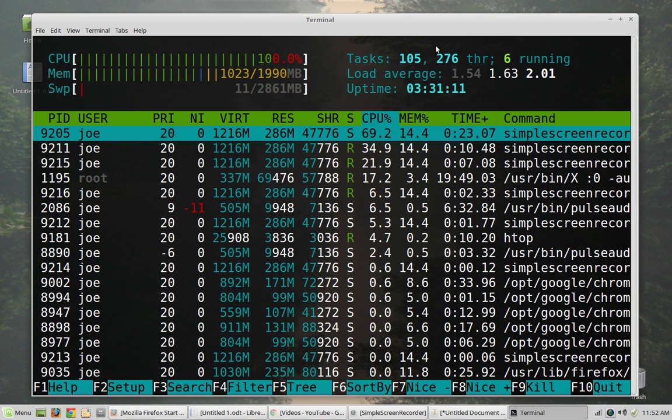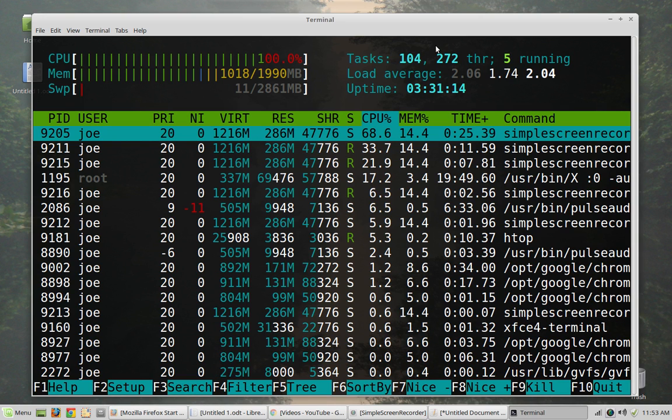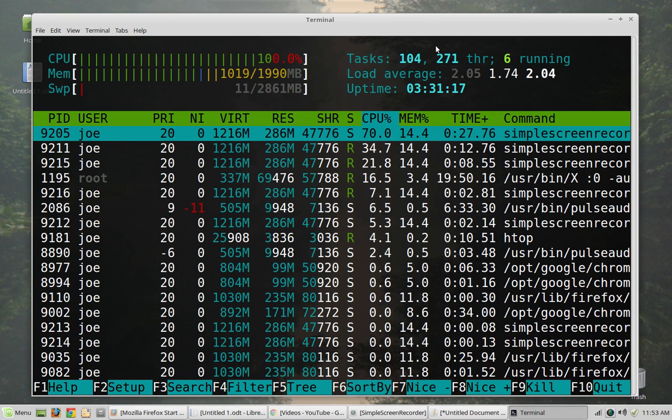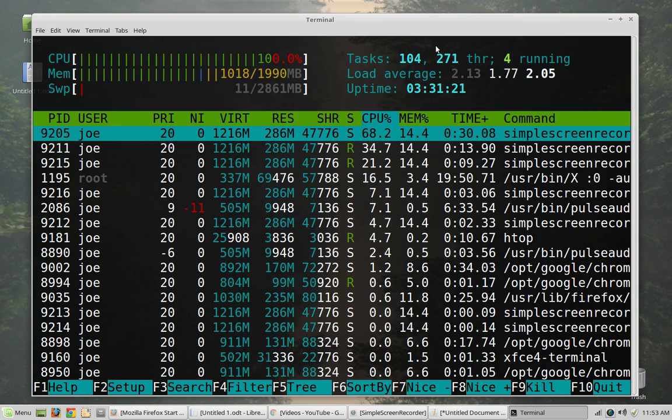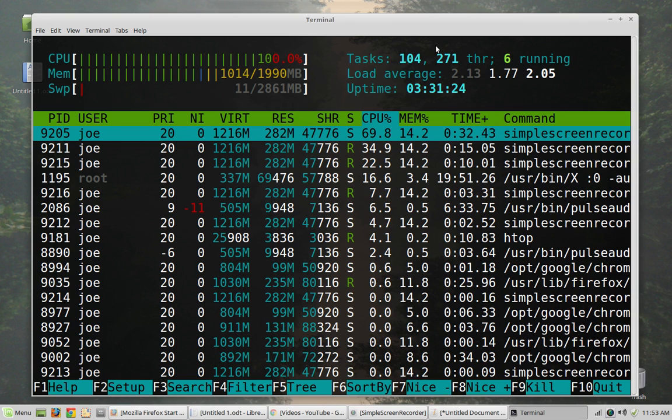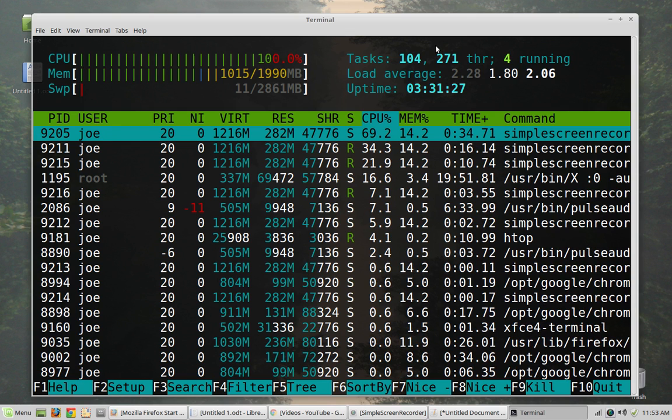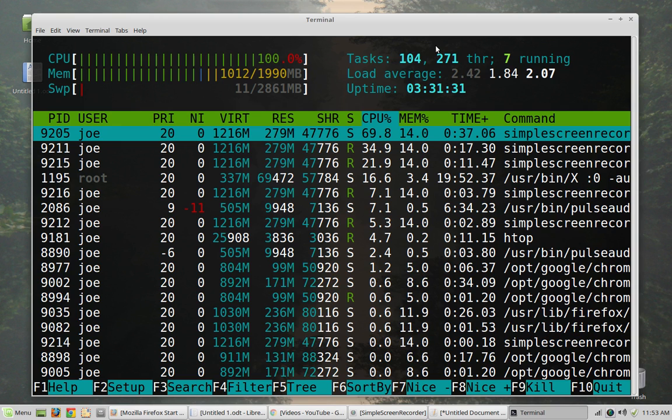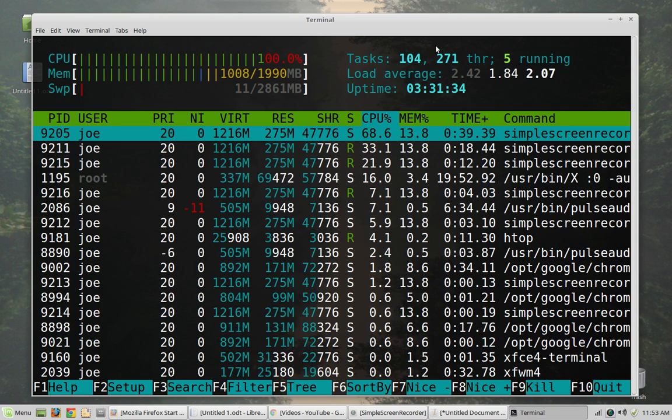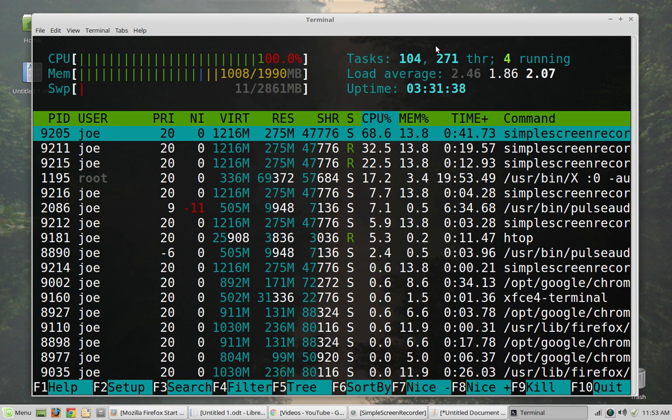I did a video not too long ago on HTOP, which is the program that is running here in the terminal. It created a lot of response and a lot of folks had questions. One of the questions that I got was from a fellow who asked why it was that even though he had like 16 gigabytes of memory in his computer, that as he would open and close programs, the memory would still seem to be being taken up even though he had closed the program.